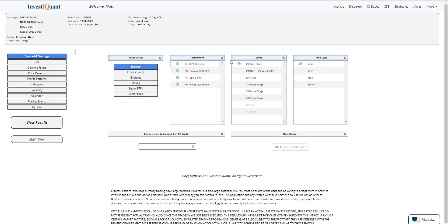I've selected all four instruments. The setup we're looking at will be based upon entering the market long at 9:30 a.m. Eastern Time and exiting at 4:15 p.m. Eastern Time.